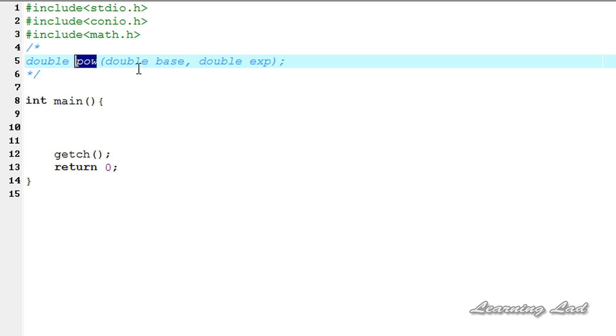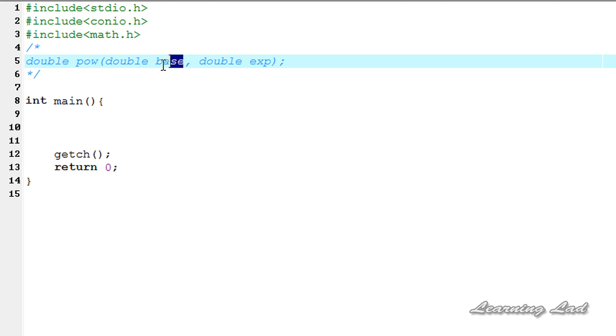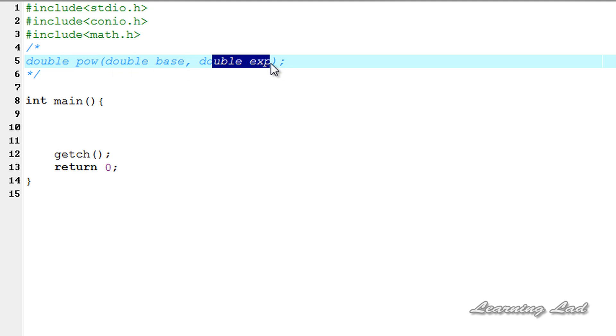As a parameter we need to pass two numbers: the first is the number which is considered as the base and the second parameter is the number which is considered as the exponent. This power function is going to return the power of this number base raised to the value exp.